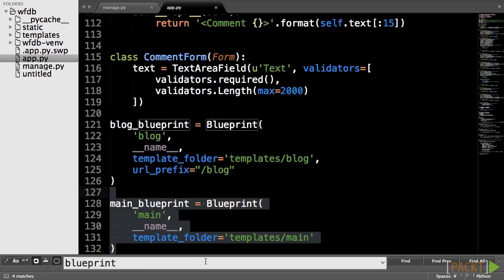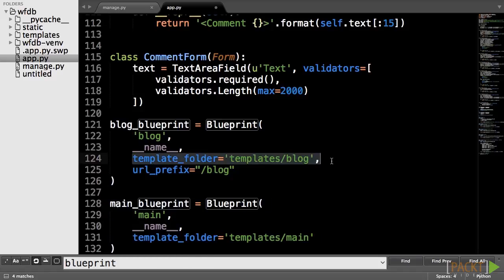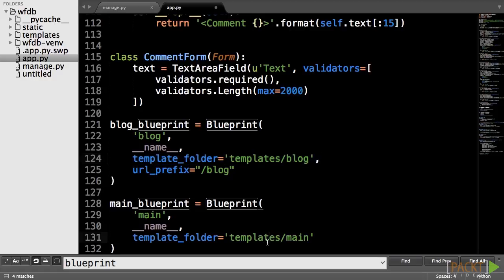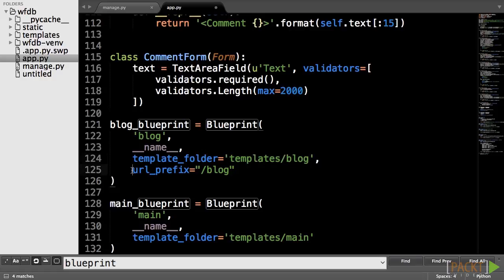The blueprints will define folders to hold the templates of the routes, that is a subfolder to the main templates folder. Also, all of the routes under the blog blueprint will have the slash blog prefix attached to the defined URL.